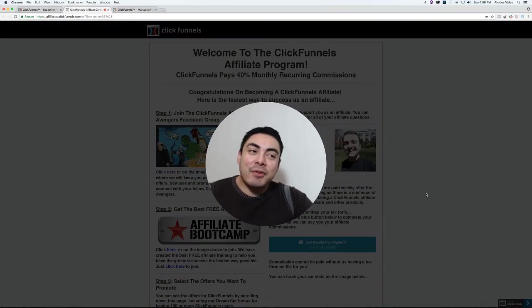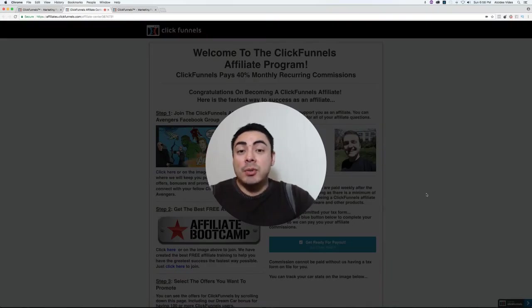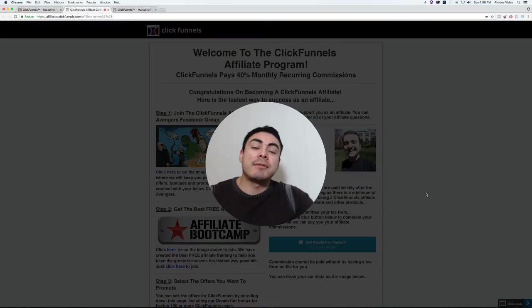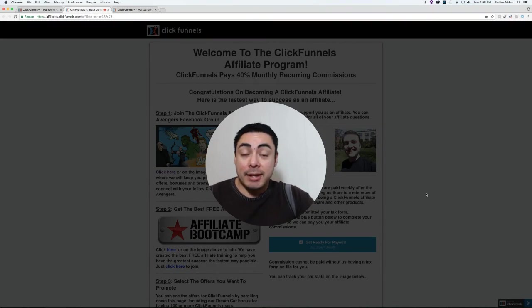This is here from Netplay Marketing and if you're watching this video it's because you want to learn a little bit more about how to use ClickFunnels for affiliate marketing.